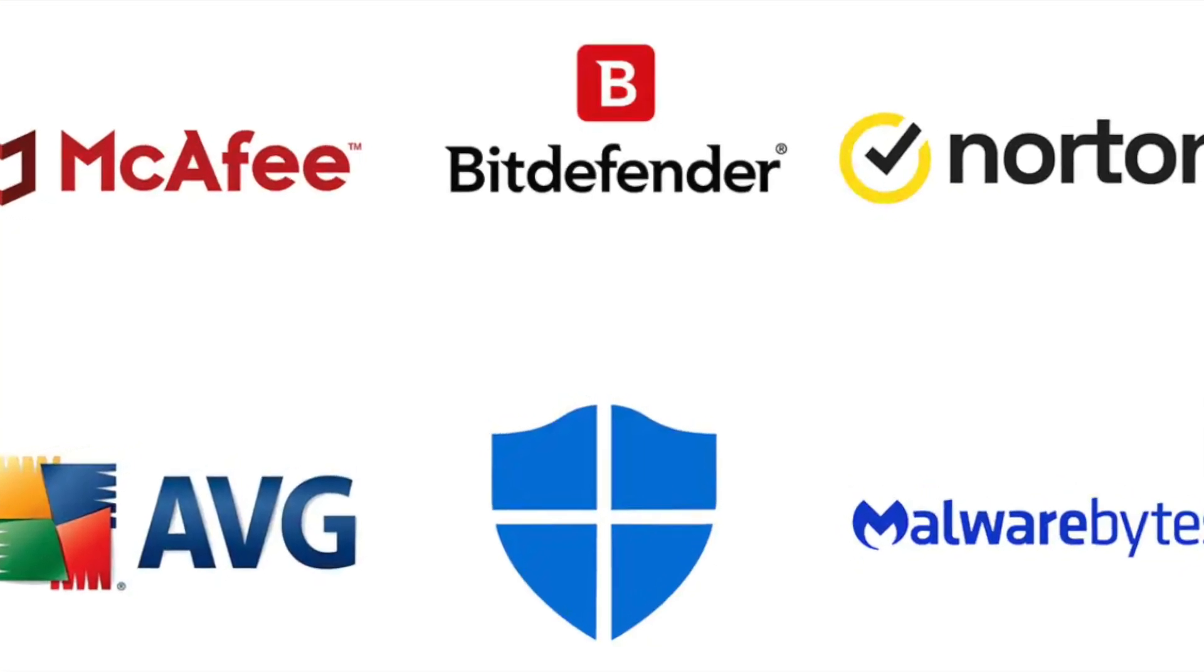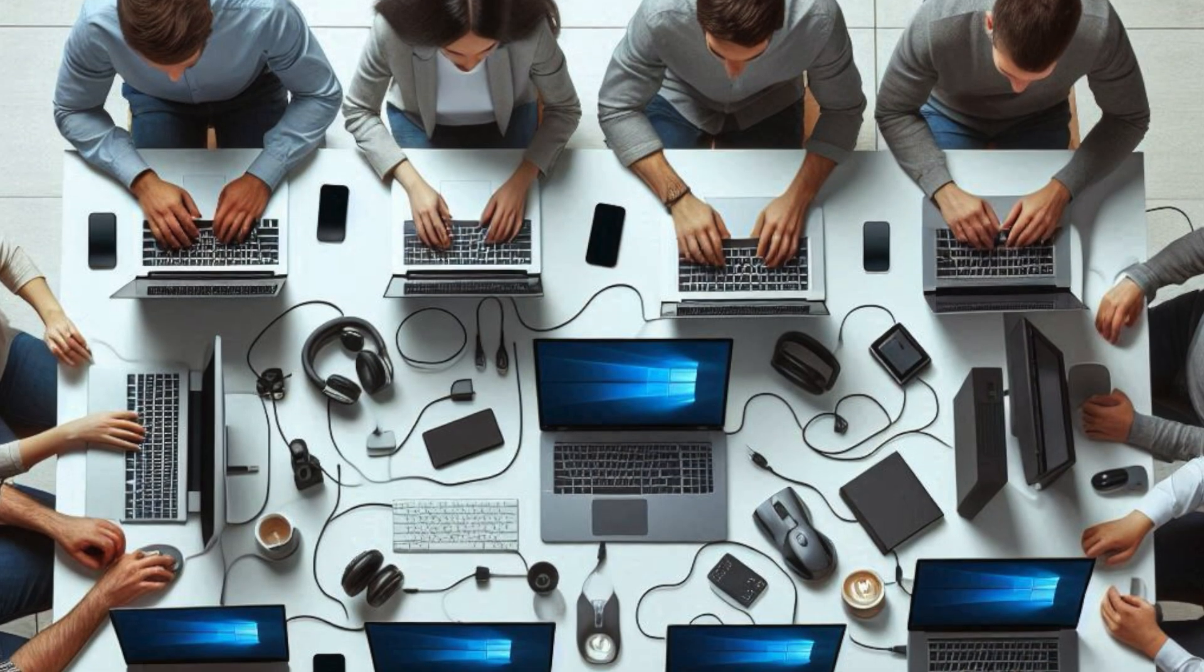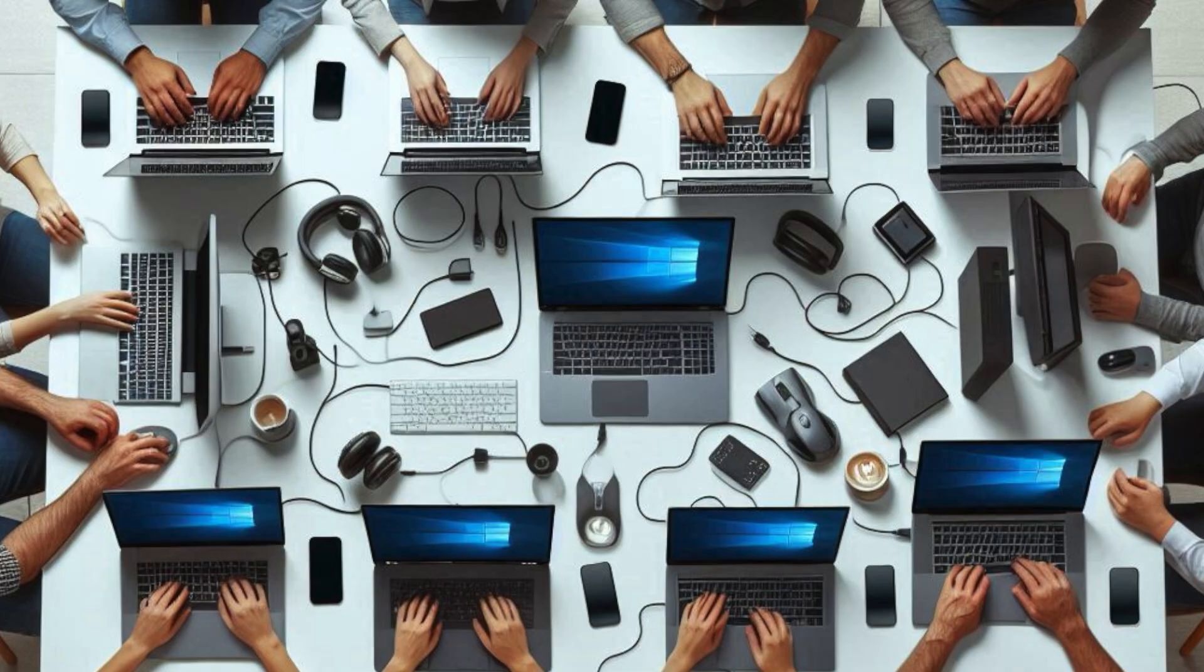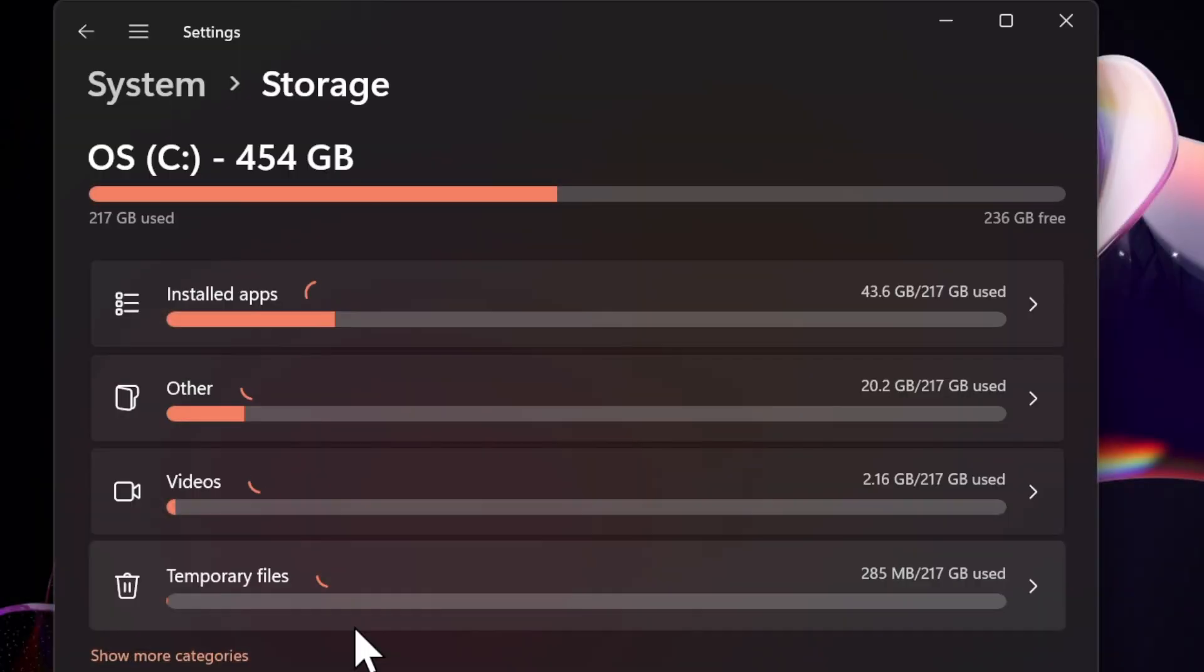To resolve it, disconnect any unnecessary peripherals, ensure you have at least 20 GB of free space, and uninstall third-party security programs like antivirus software before upgrading.